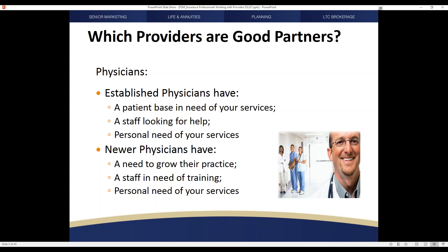Two areas that come into play on a regular basis deal with disability insurance and life insurance. If a physician has been in practice for a number of years, they may have an old disability policy taken out when they first began practice that, much like different property and casualty policies, is in need of an update and review. That same mindset applies to their life insurance as well.